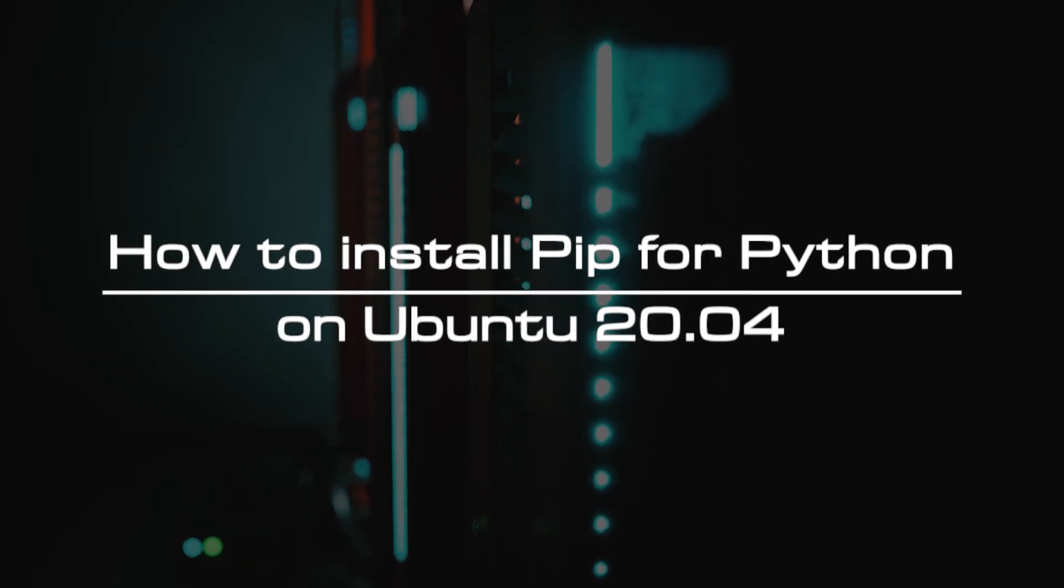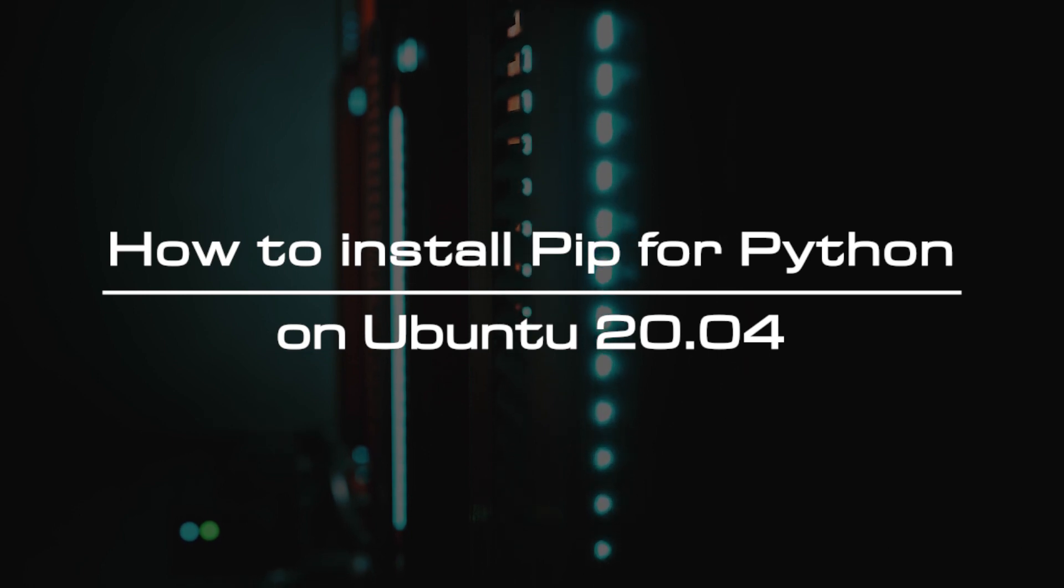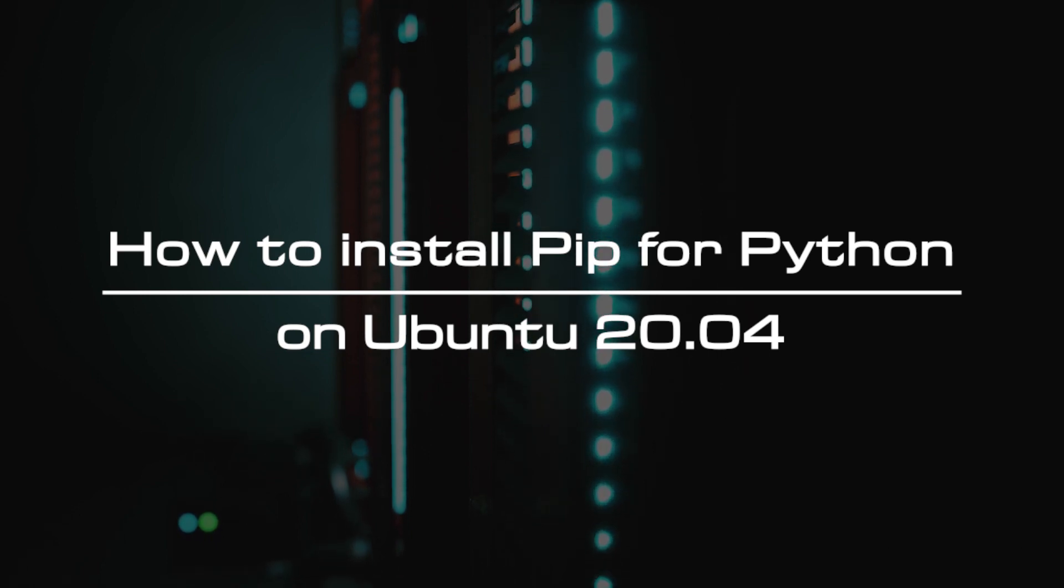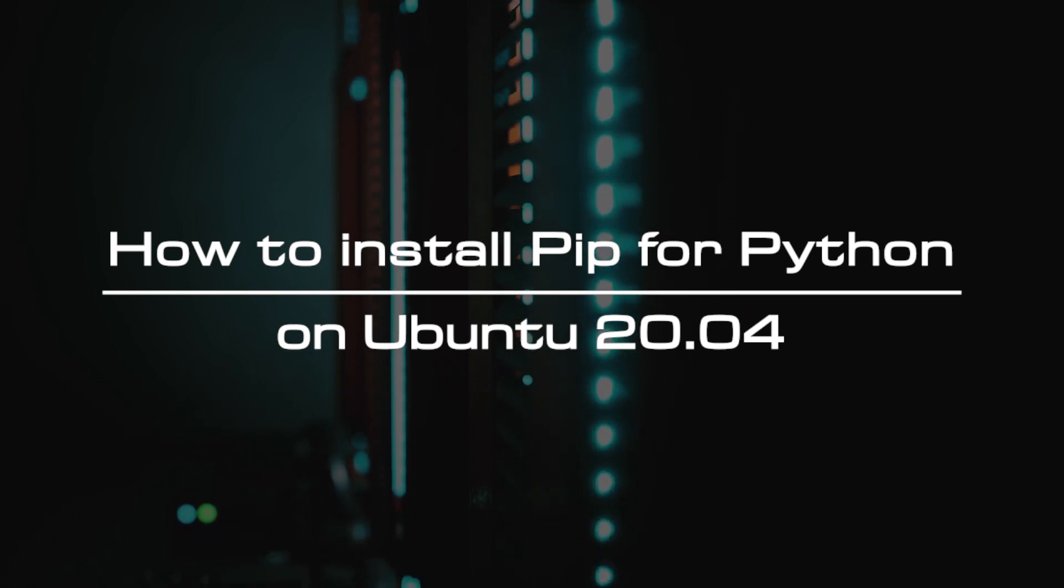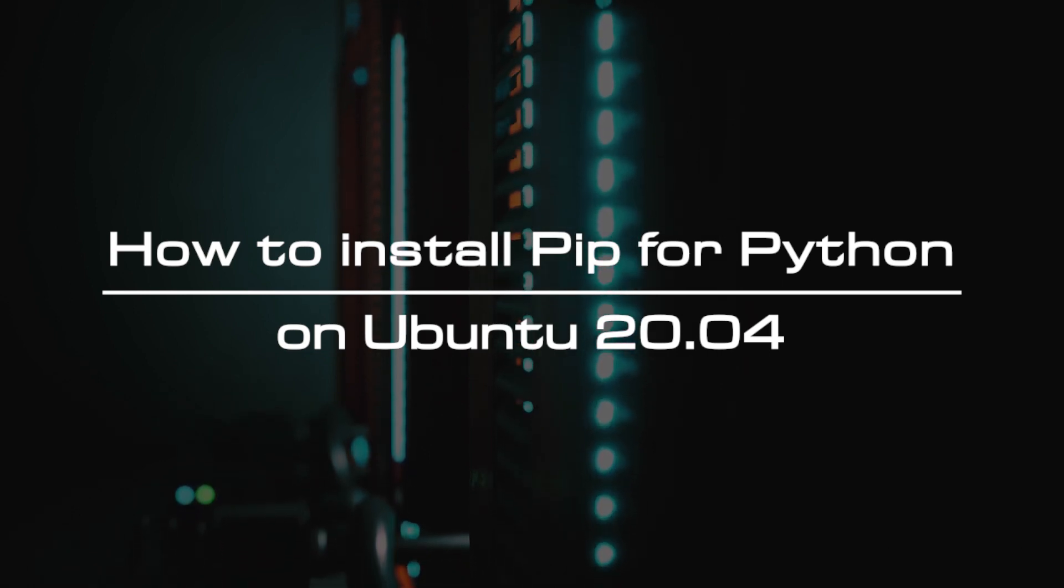Welcome to the video tutorial of GreenCloud VPS. Today, we will show you how to install pip for Python on Ubuntu 20.04.